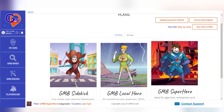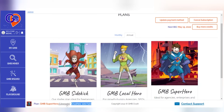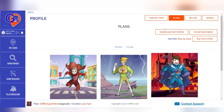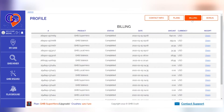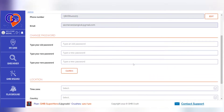Here you can see what plan you currently have and how many crushes are left in your subscription. If you need to downgrade your subscription, please use the Contact Us button and we will be happy to help. The Billing section is a summary of all your paid bills, and in the Contact Details you can find everything from personal information to changing passwords.